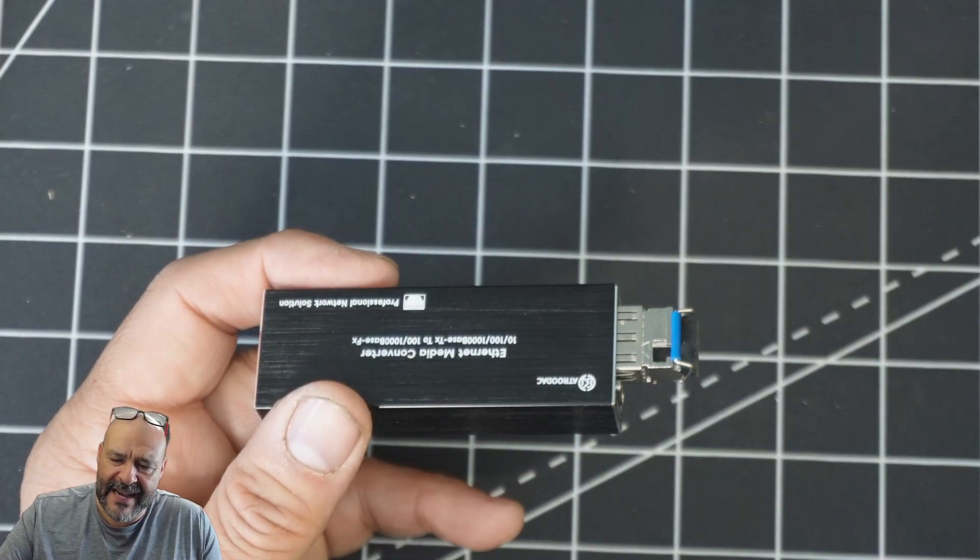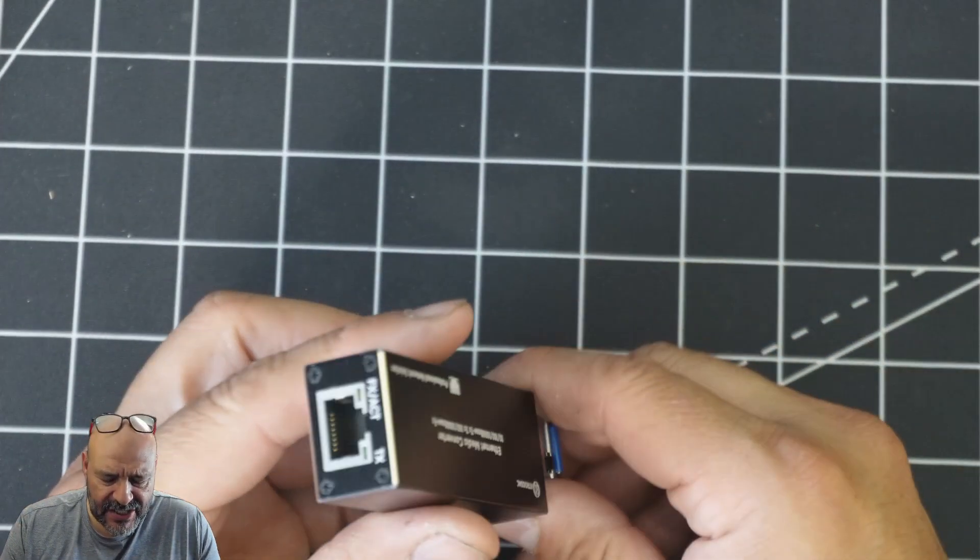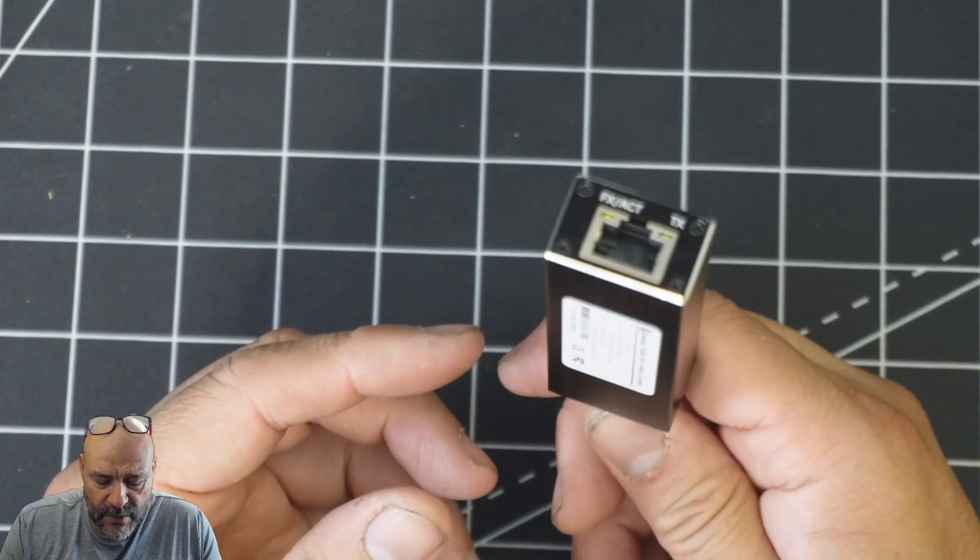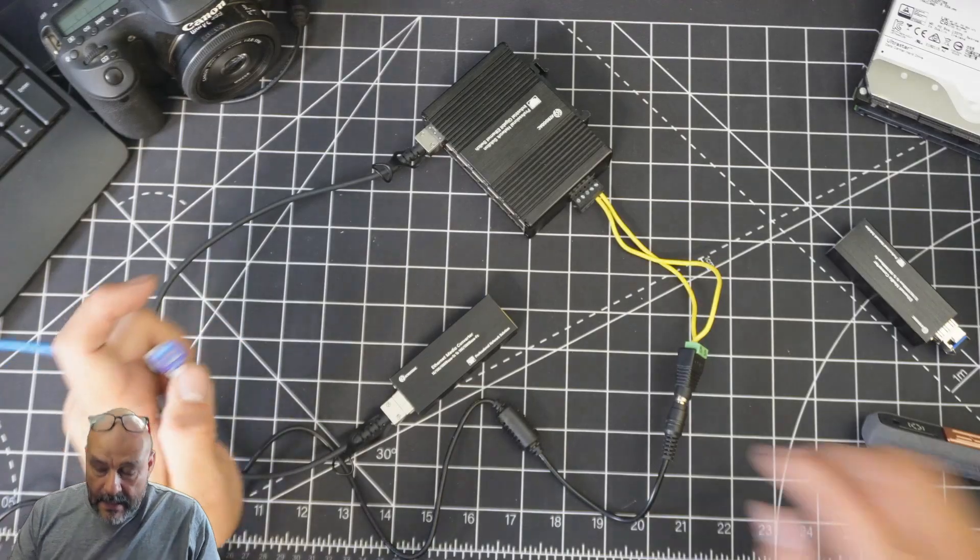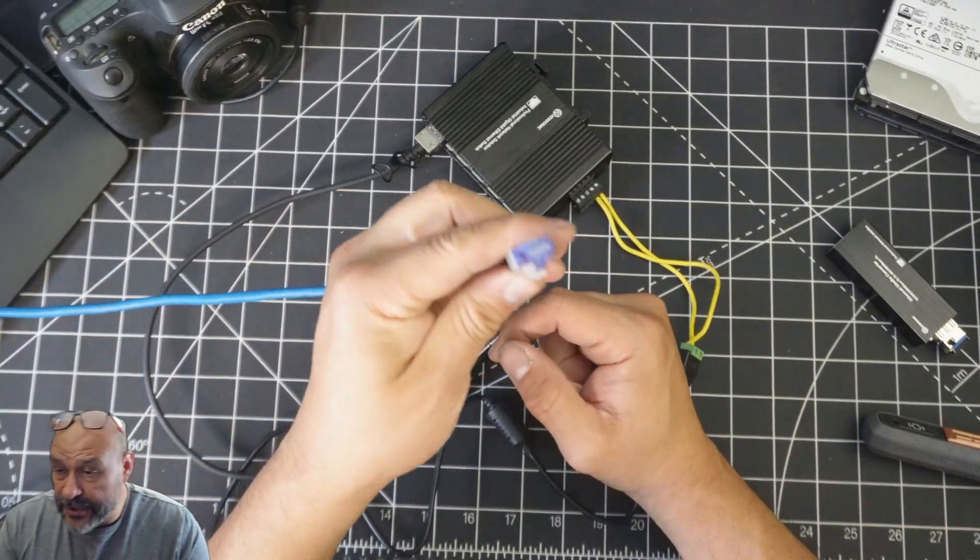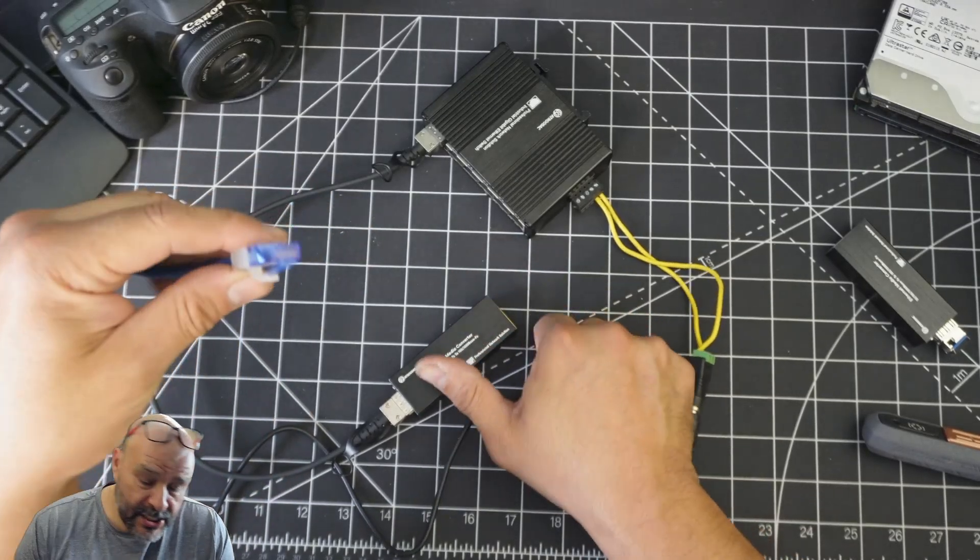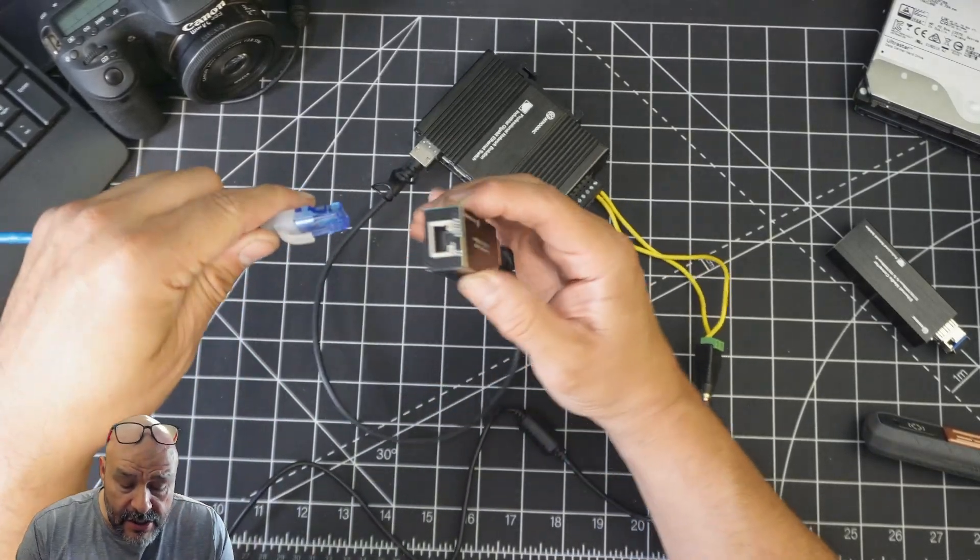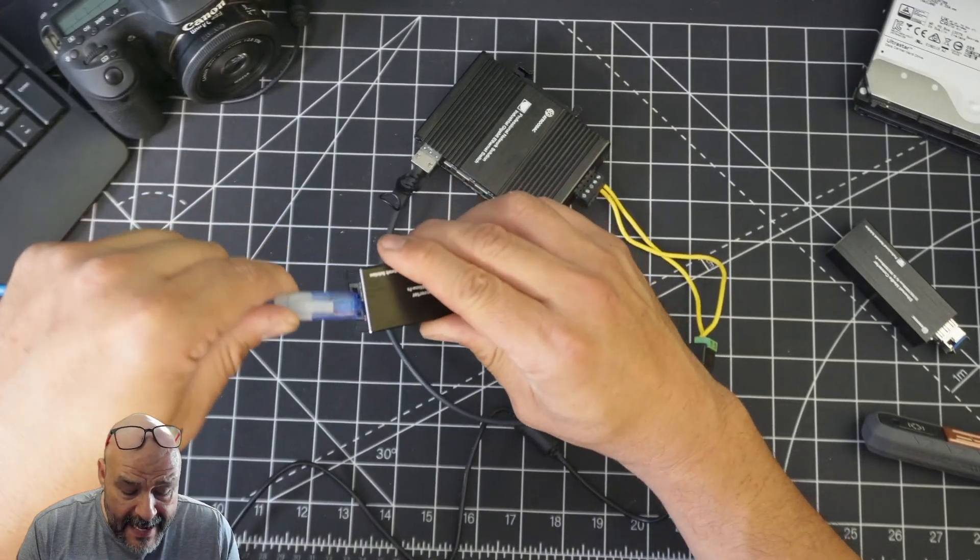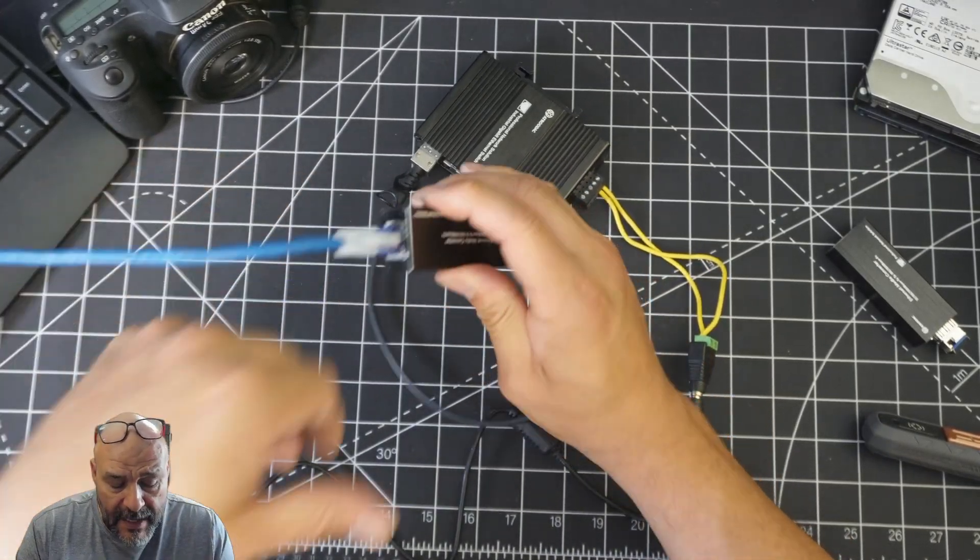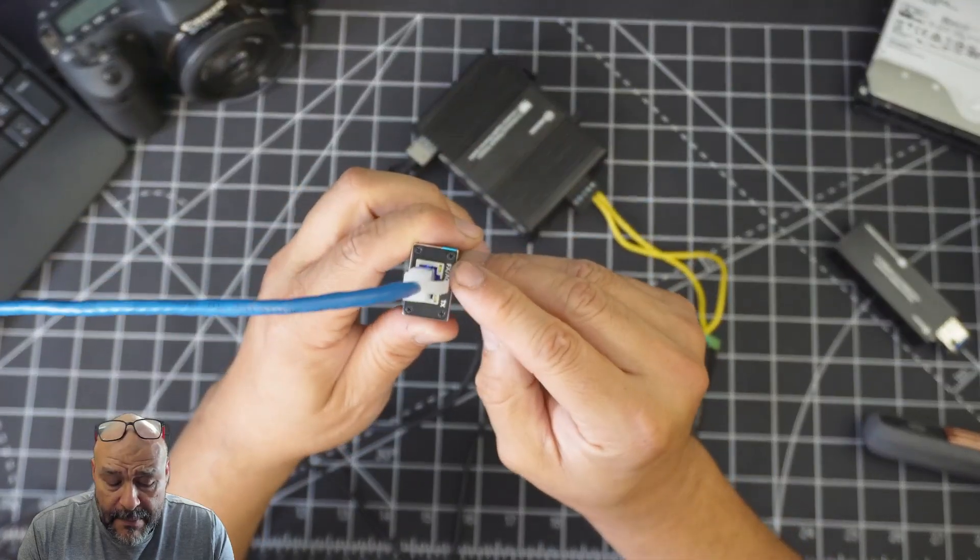This is what we're going to do, we're going to test it out and see how well it works. We have a PoE connection in here so this is going to give it power automatically as soon as we plug it in.